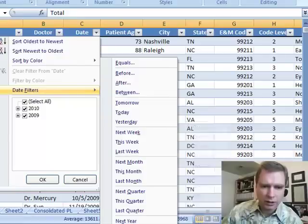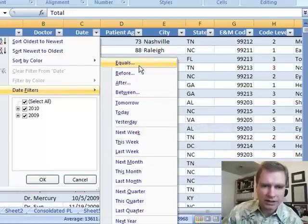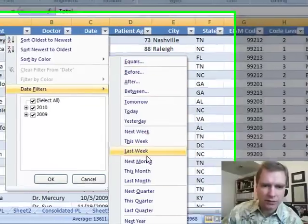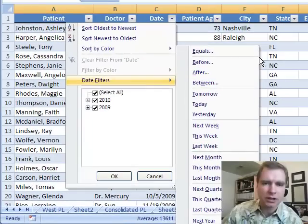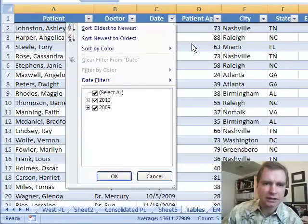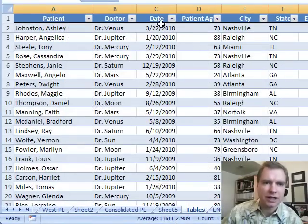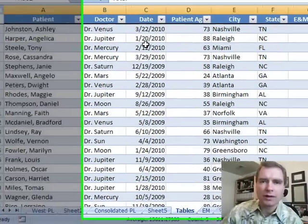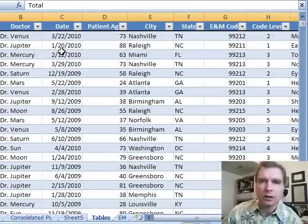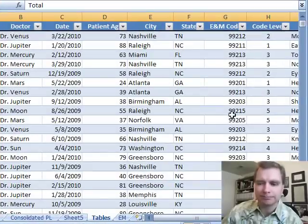A whole bunch of powerful context sensitive filtering options because Excel realizes you're in a date field to start with. Hope you found that helpful. Next time we'll talk about other custom filters in tables. Thanks for watching.